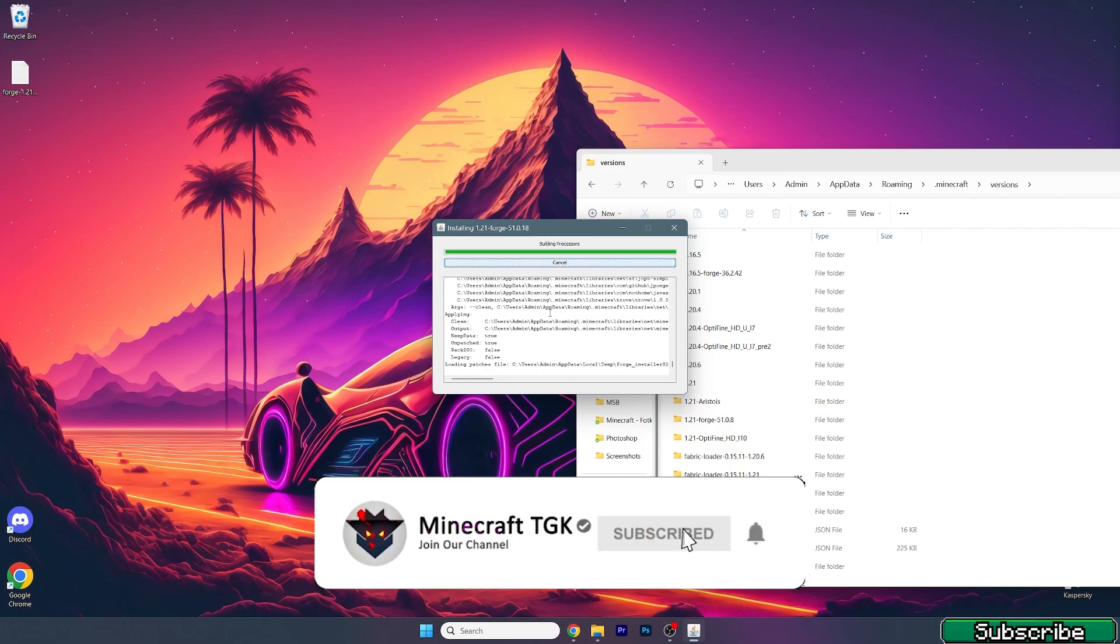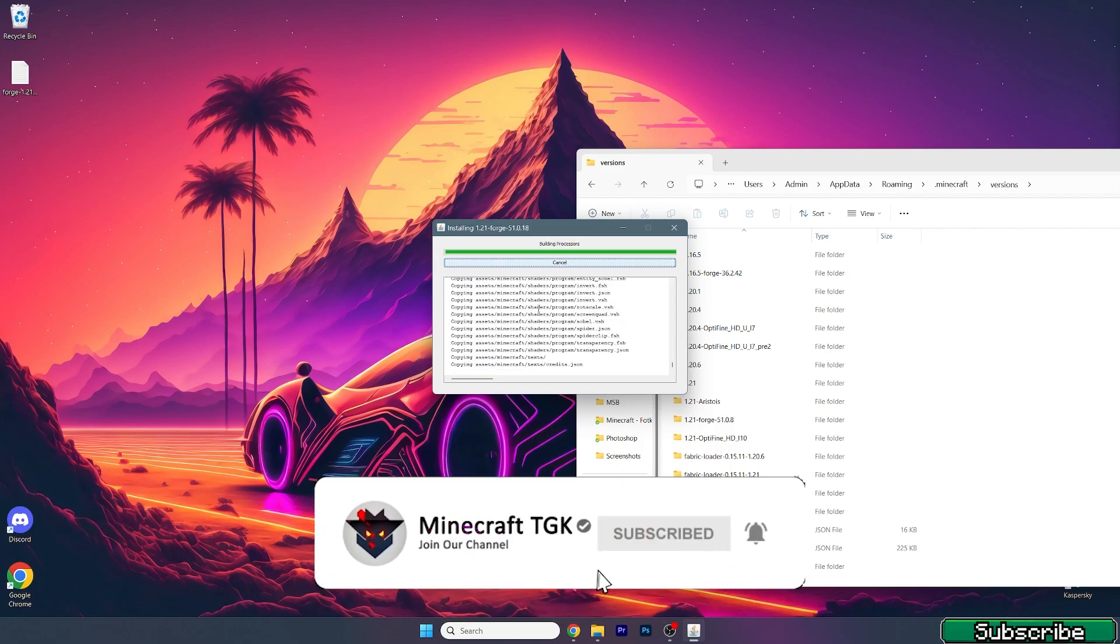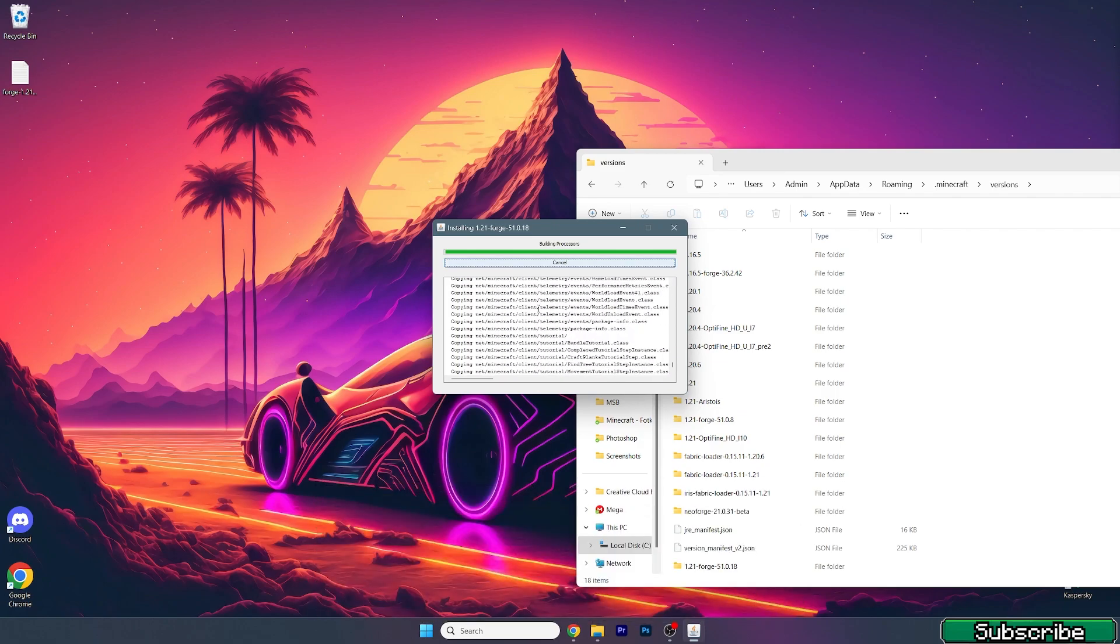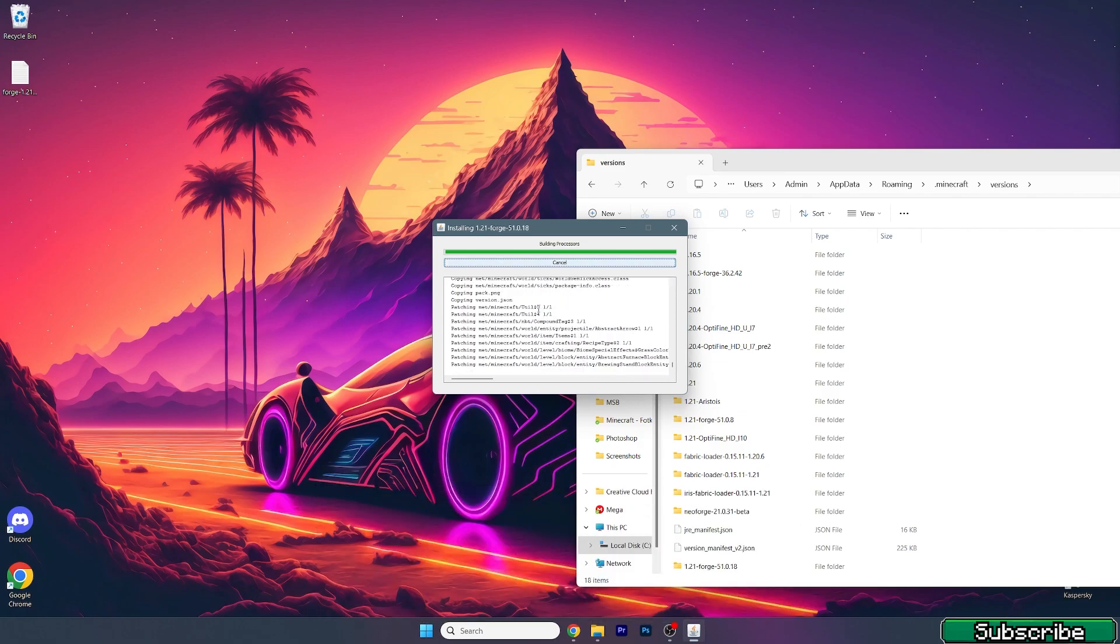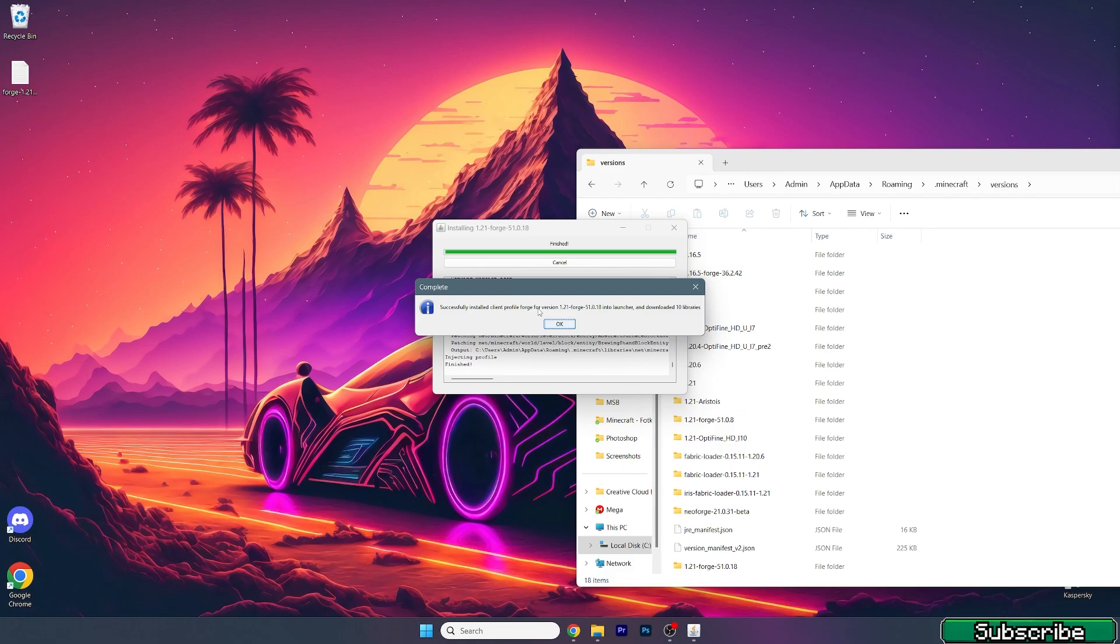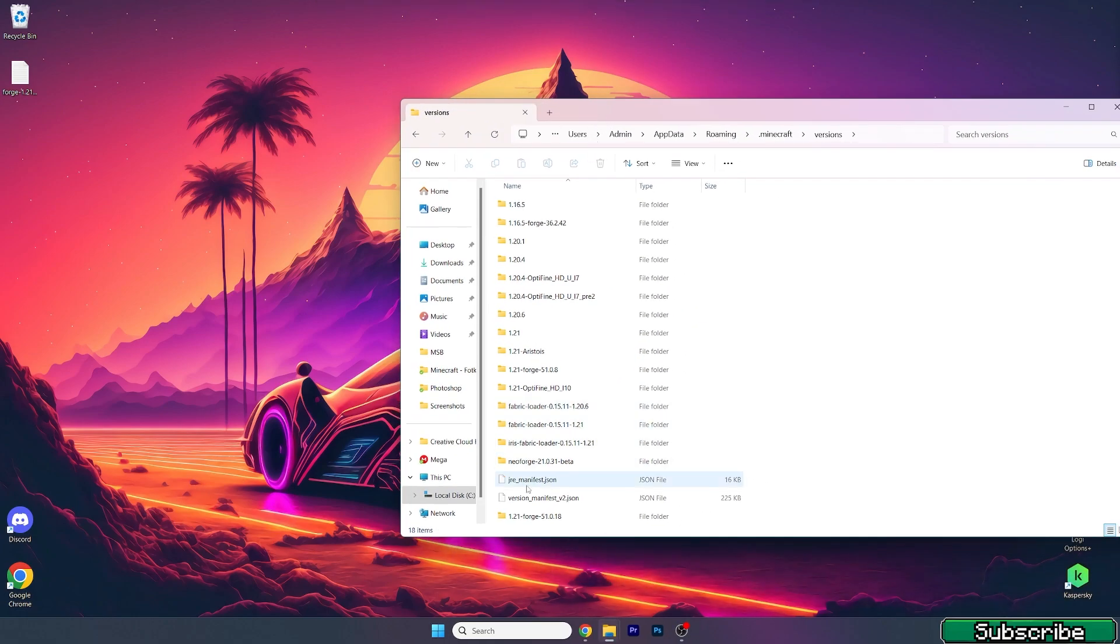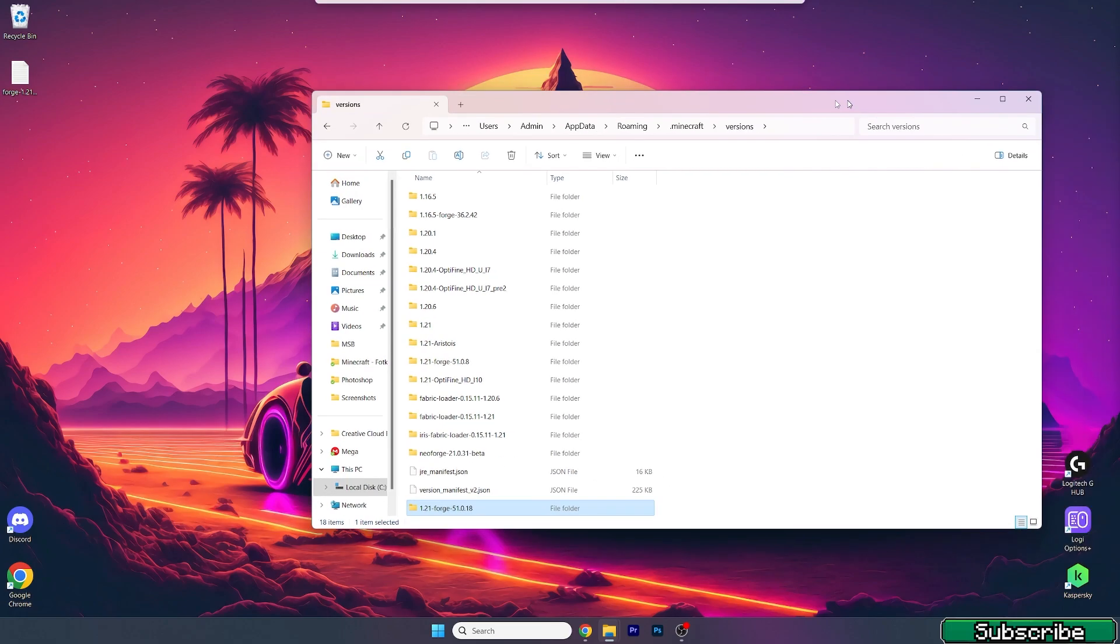Now just hit install client and hit OK. Give it a couple seconds until it's fully installed and then we need to make sure that we've got the 1.21 Forge version in the versions folder. As you can see it successfully installed.